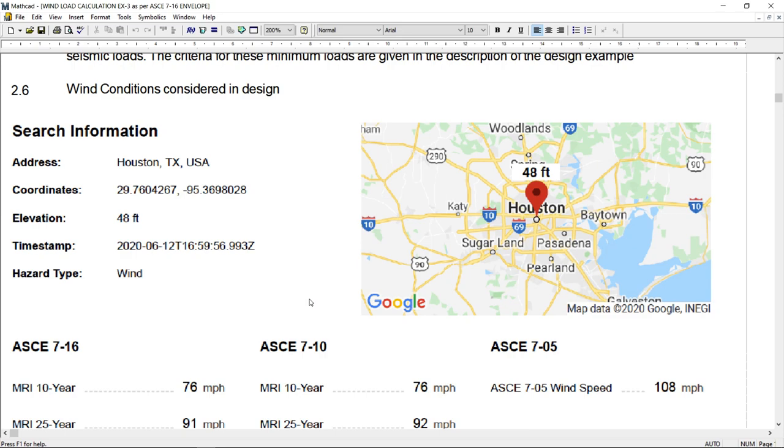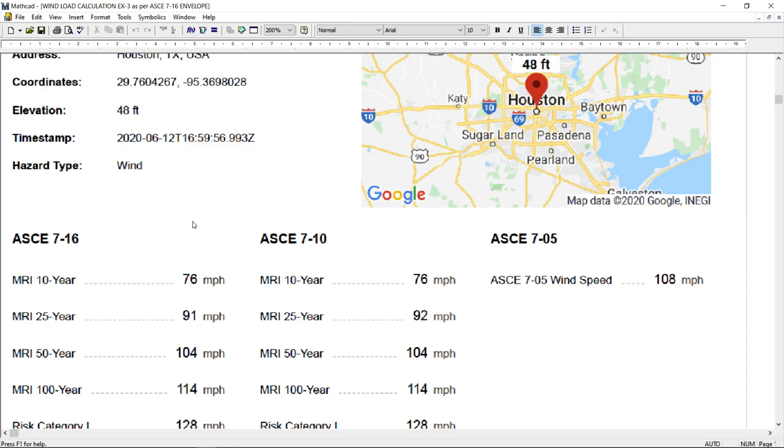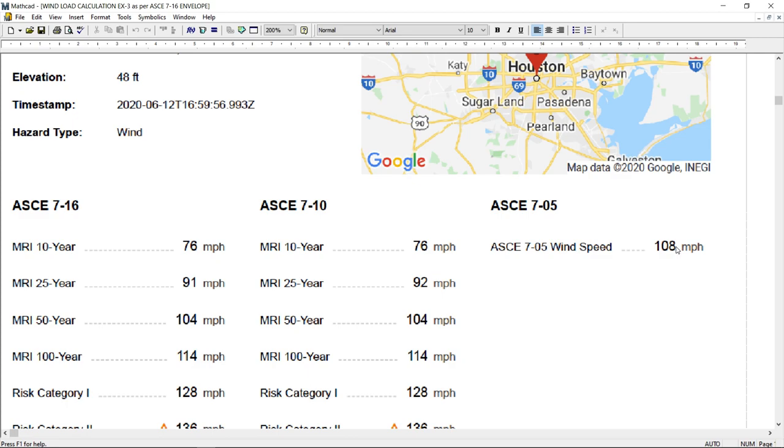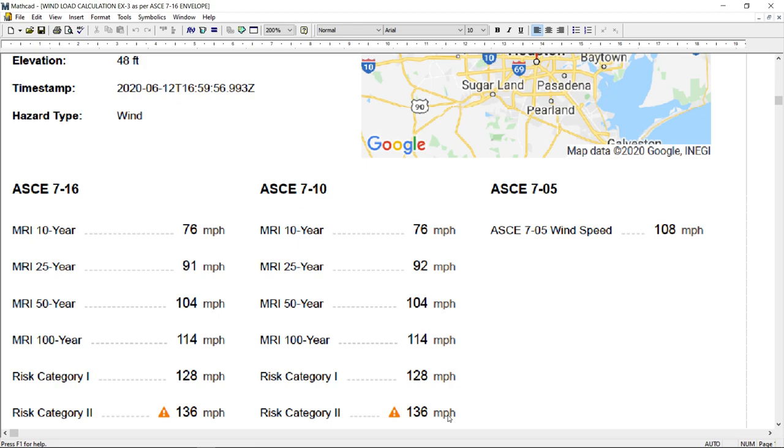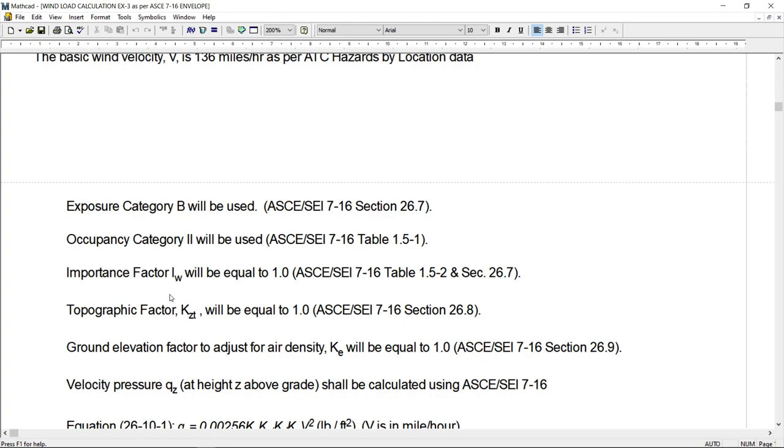The important thing is I took the value of wind speed from ATC website. If you go to ATC website and you search for Houston, Texas, then you will see the data is available for ASCE 7-05 where the wind speed was hundred and eight mile per hour. ASCE 7-10 where for risk category two is hundred and thirty-five mile per hour. And as per ASCE 7-16 for risk category two, the wind speed is hundred and thirty-six mile per hour. So I am using this data to calculate the wind load on this building.